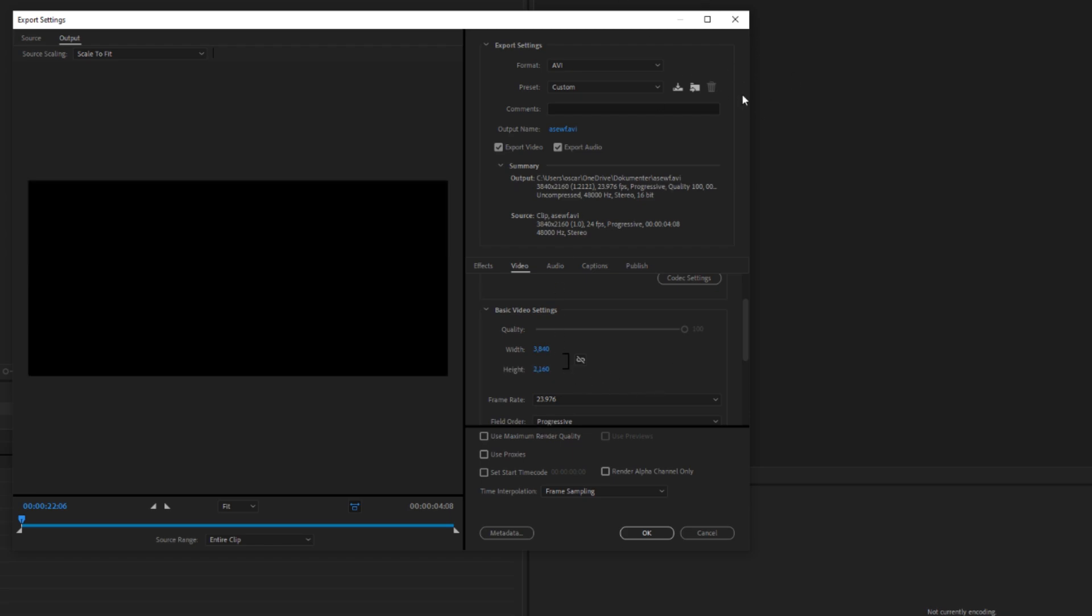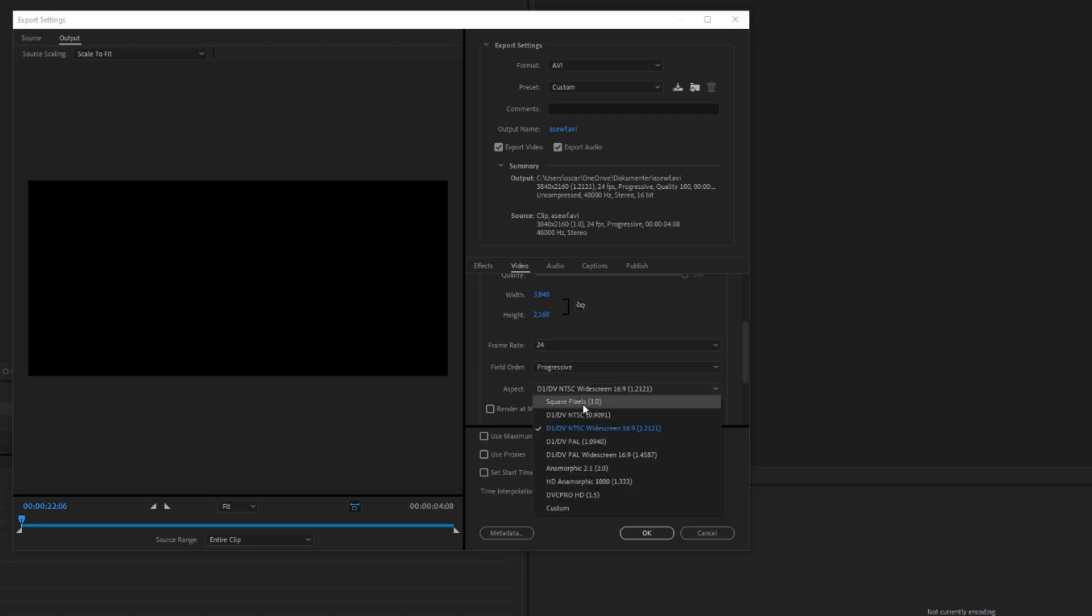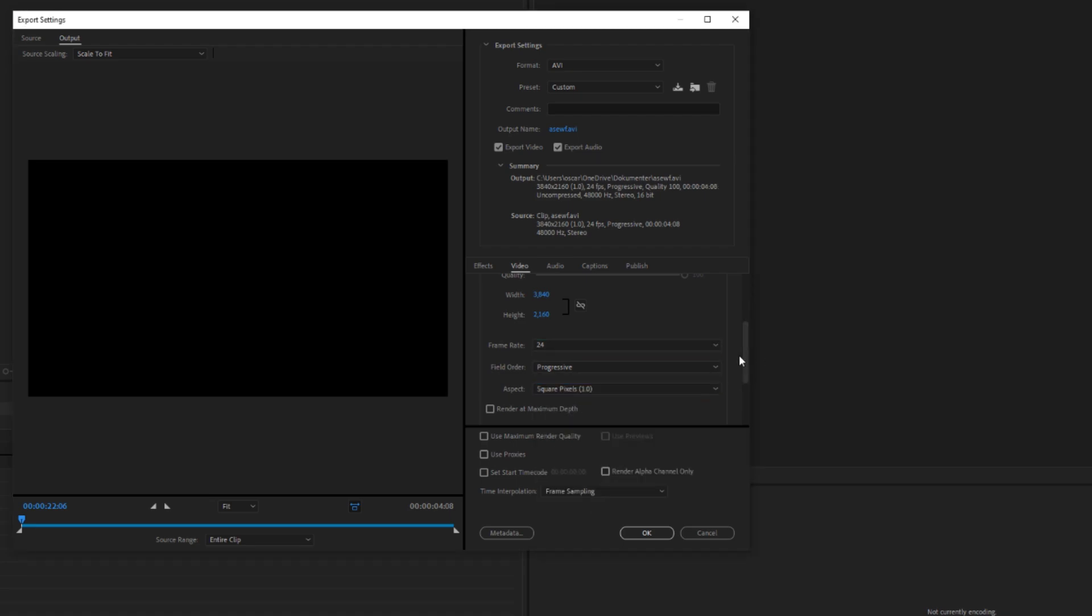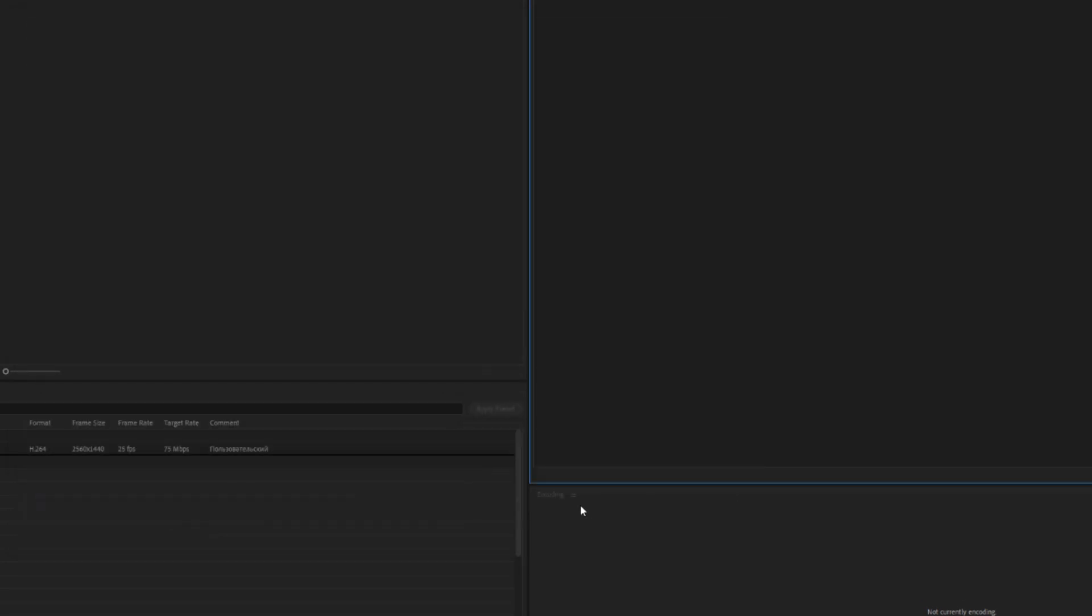So here on Width you want to put it to the res that you want to render it, so for me it would be the same res as I just rendered out. Put the frame rate to 24, put this to progressive, put the aspect ratio to one square pixels, render at maximum depth, use maximum render quality, and that's it. Now you just want to press OK and render.